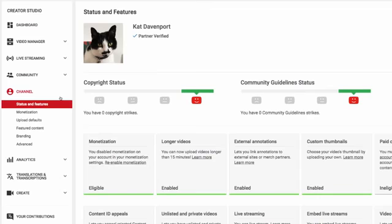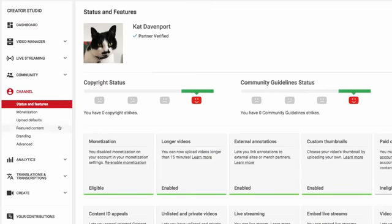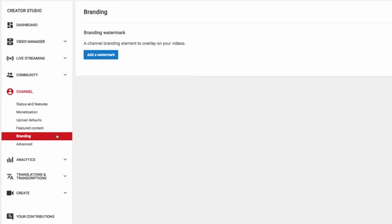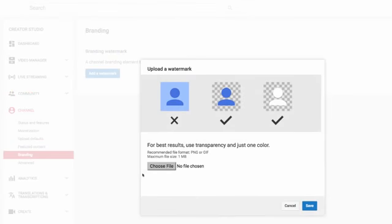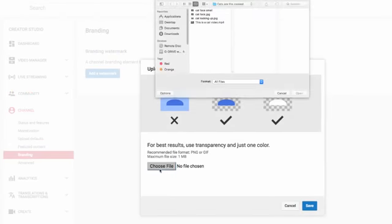Now click Channel, then click Branding. To set up a subscribe link, click on Add a Watermark. Just upload an image and then click Save.